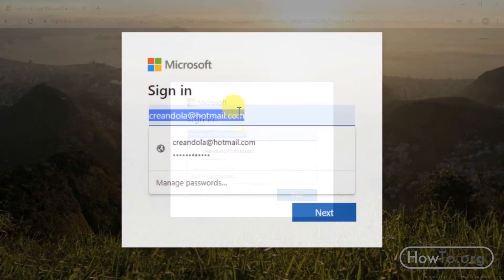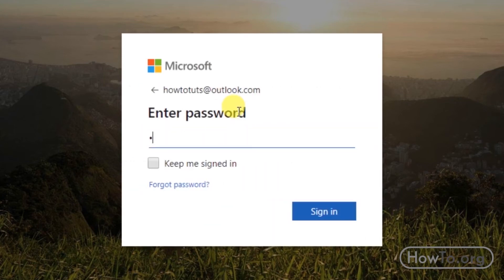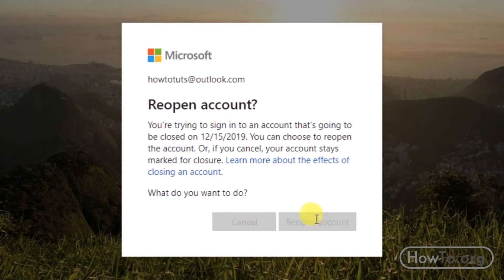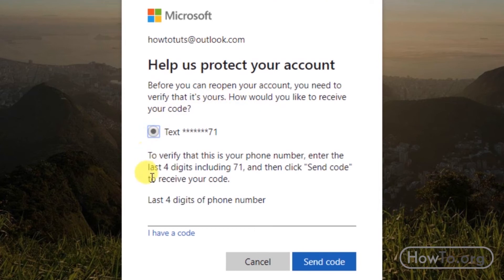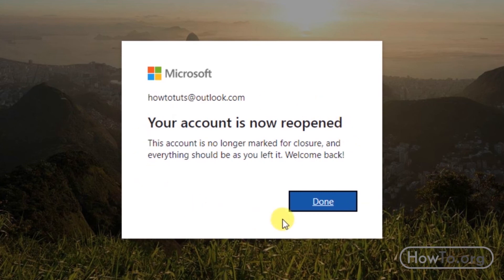If you want to reopen your account, you must do so within 60 days. Click on 'Reopen account.' You will be asked to enter the last 4 digits of your cell phone. Click on 'Send code,' then write the code you receive and click Next. Finally click on Done. Our account is reopened again.